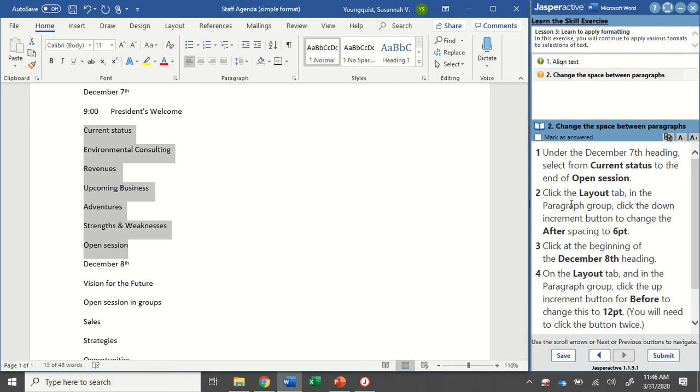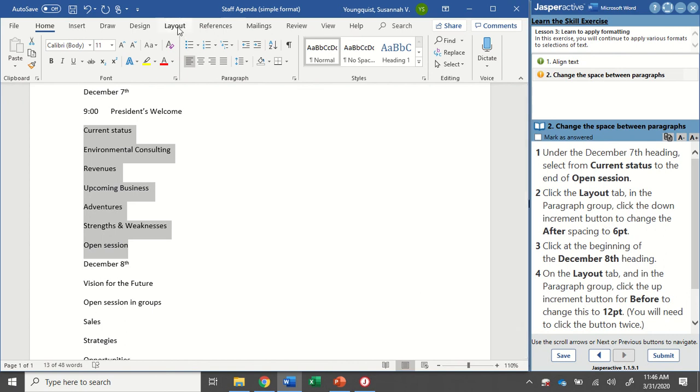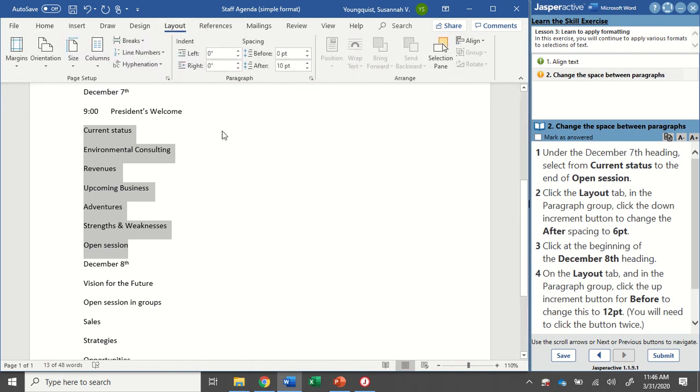I'm going to click the layout tab and in the paragraph group, click the down increment button to change the after spacing to six points. Up here in the layout tab, I'm looking for my paragraph group and here's my indent and spacing options.